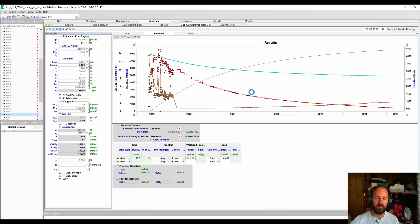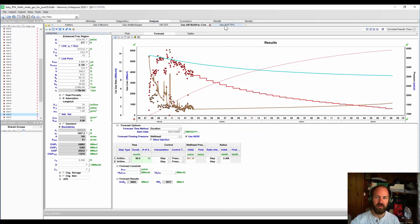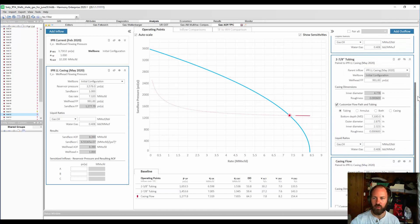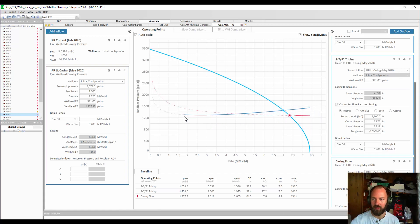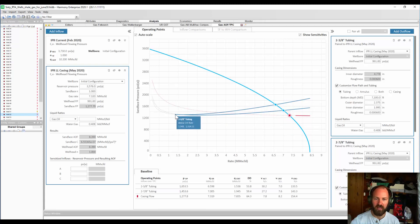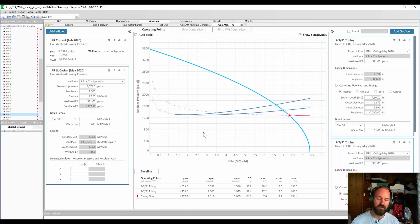Instead, why don't we consider different tubing sizes — what if we install 2 and 7/8 or 2 and 3/8 inch tubing? Going back to our IPR TPC curve: if we install 2 and 7/8 inch tubing, this is our new tubing performance curve and we can produce down to a lower rate before we liquid load. If we install 2 and 3/8 inch, we get a slightly higher friction pressure drop but we can produce down to an even lower rate before liquid loading. I'm going to go with 2 and 3/8 and schedule this change in flow path in my production forecast.